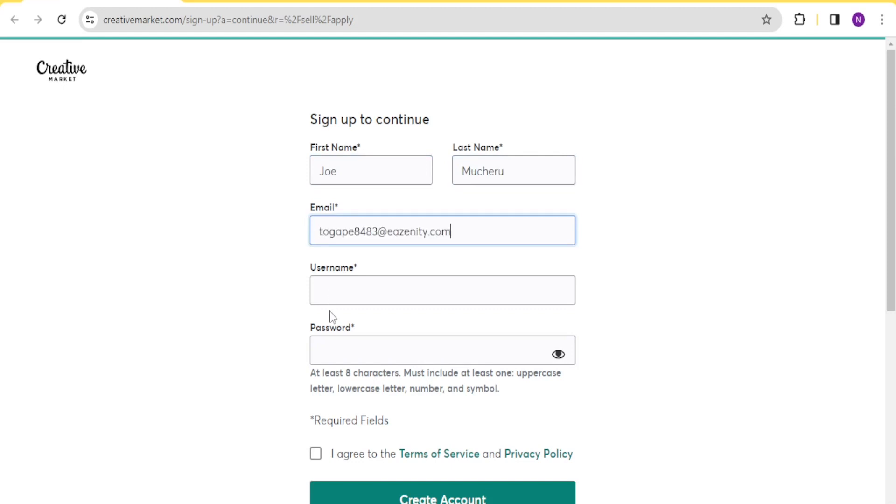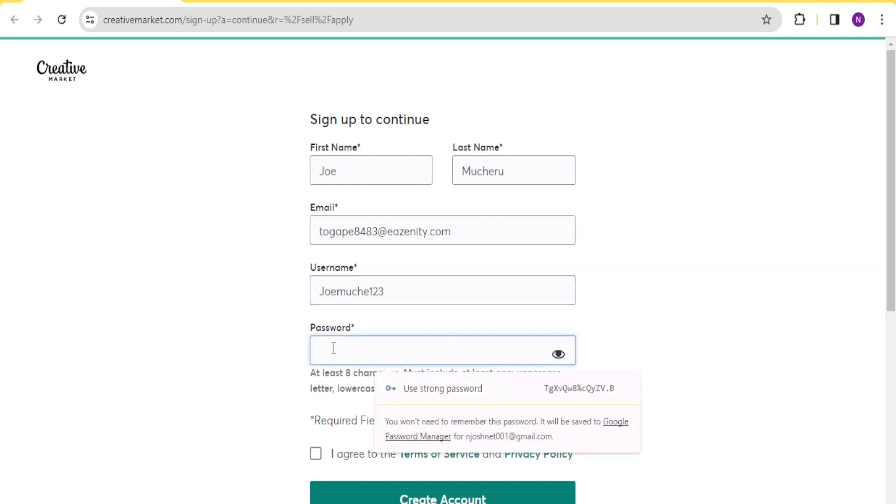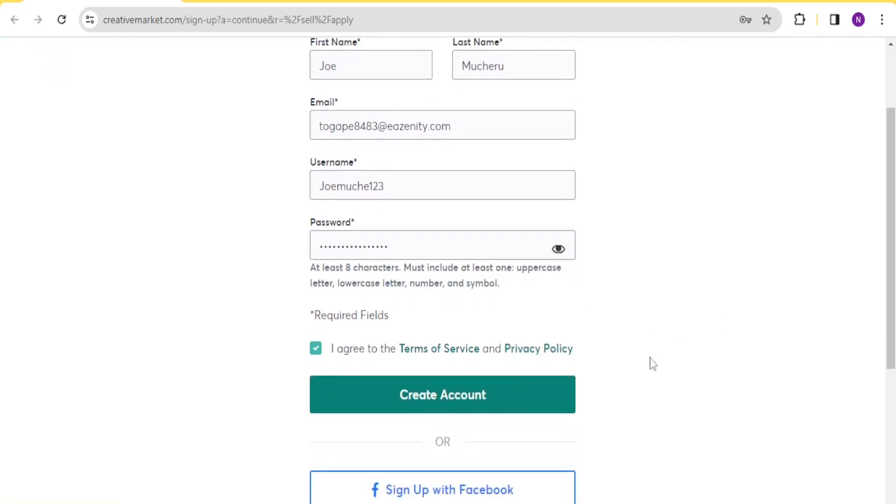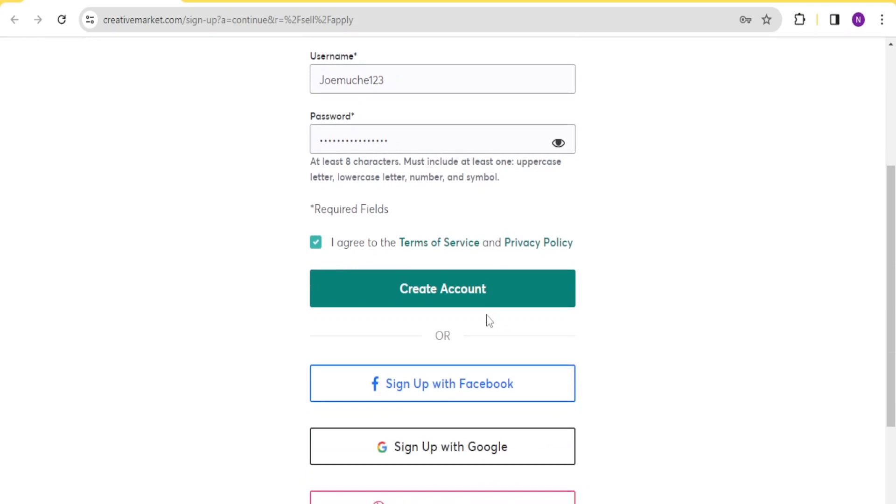You put your email here. Then your username here. And then your password. And then you click on agree to the terms. And then down here, you click on create account.